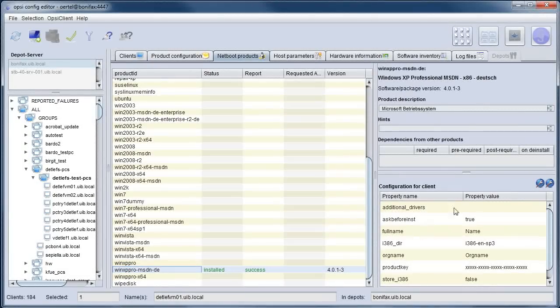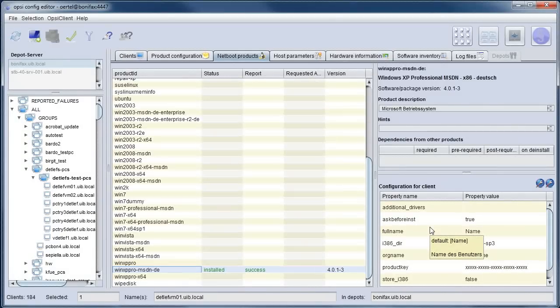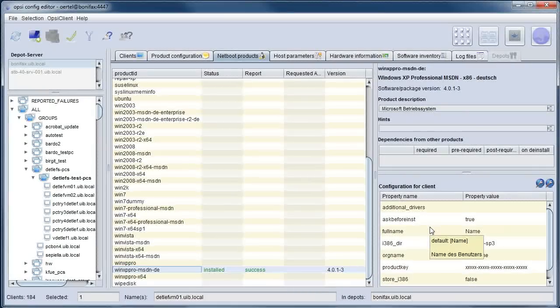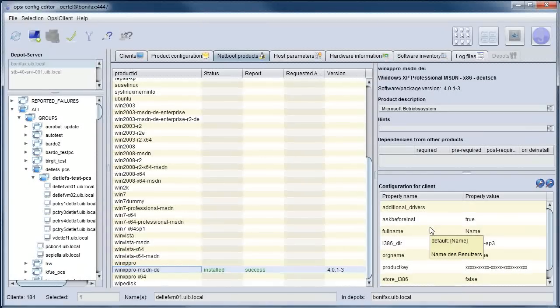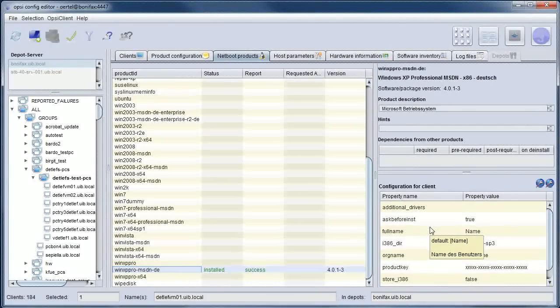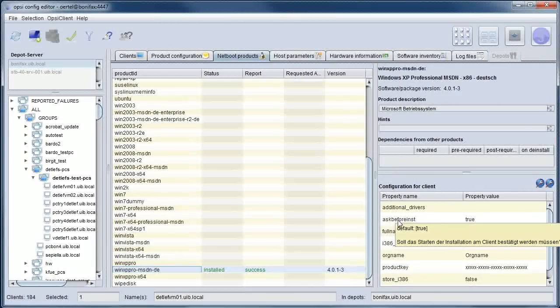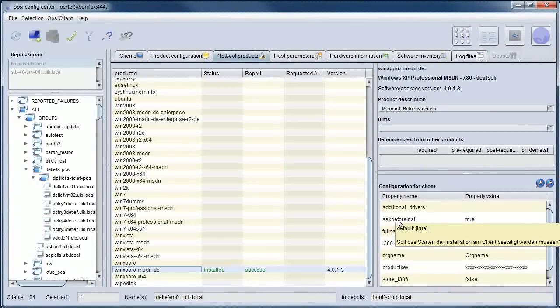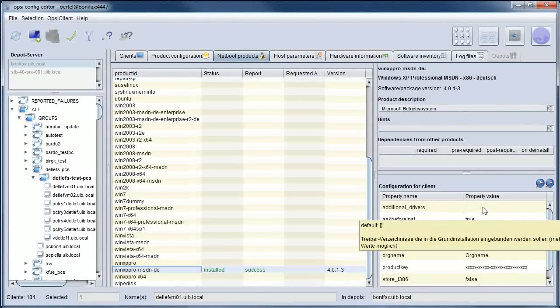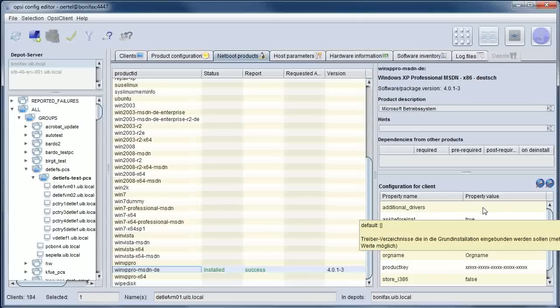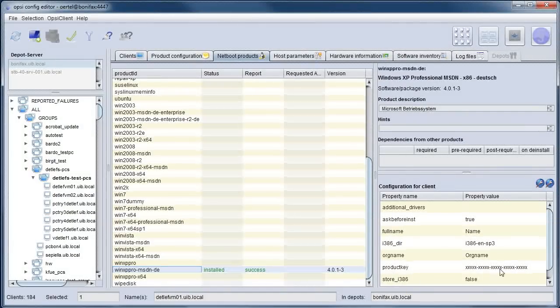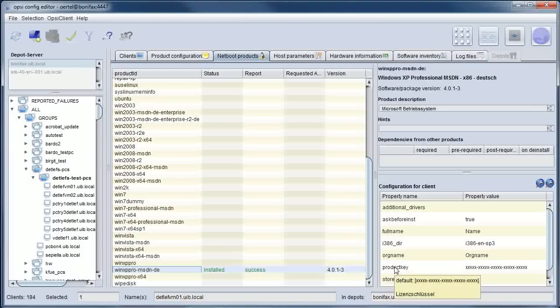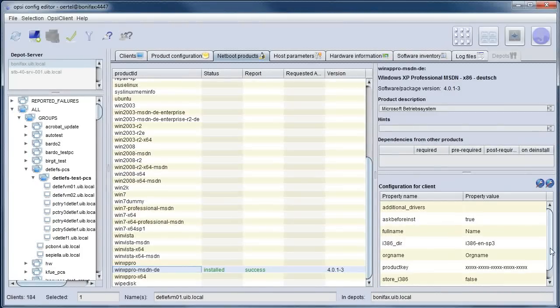At this part of the management interface we have some additional product properties which give us a possibility to modify the client installation client-specific. We can say whether the client has to ask before the operating system installation starts. Here we can assign specific driver directories to the client. This is one of the possibilities to assign a product key and so on.